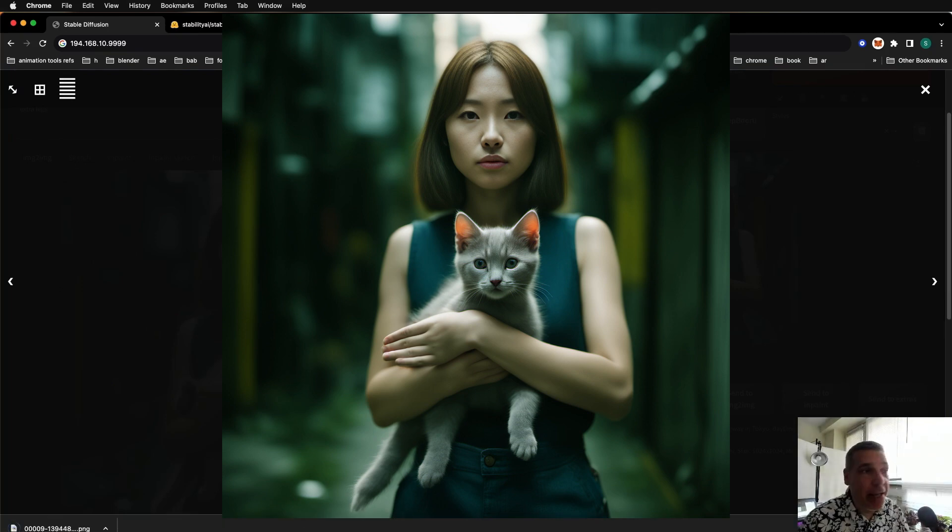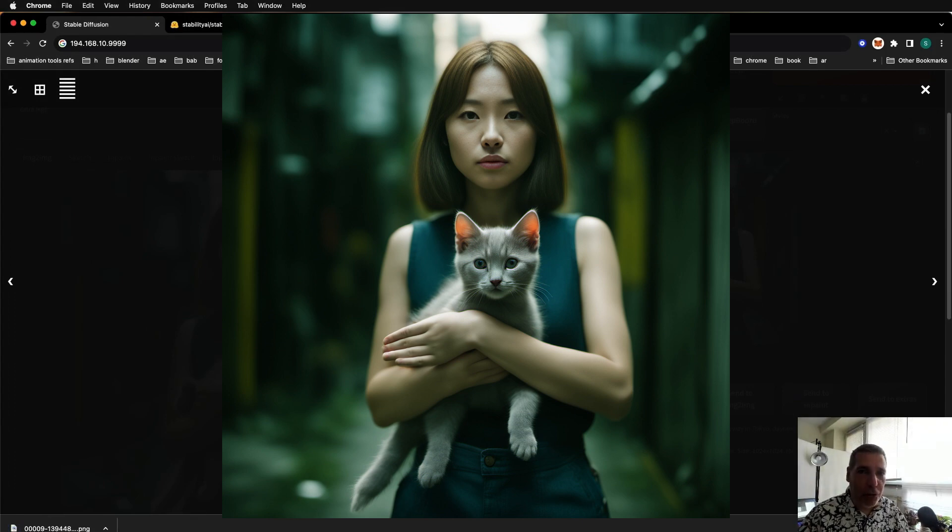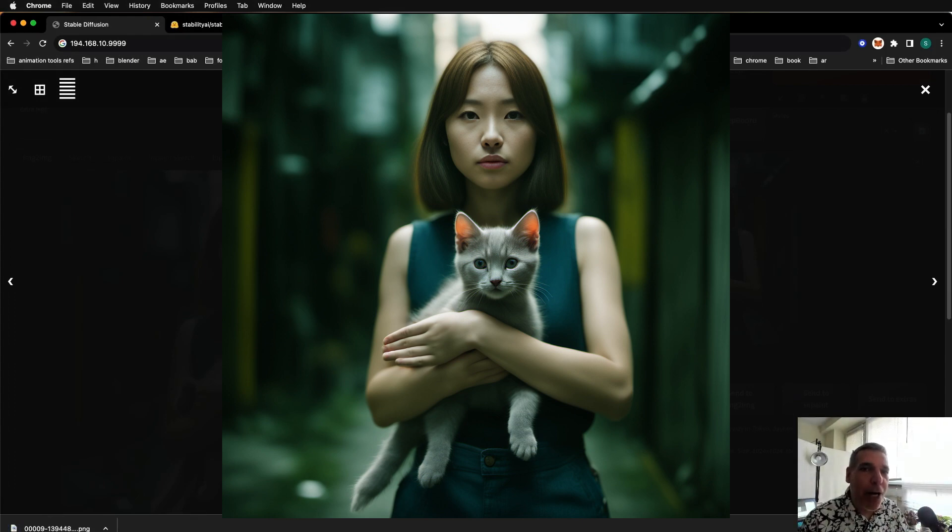And now you understand how to use not only SDXL, but SDXL in low memory situations. And use the LoRA. And as well as the refiner to upgrade the image.